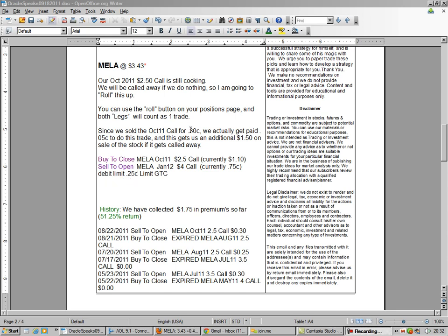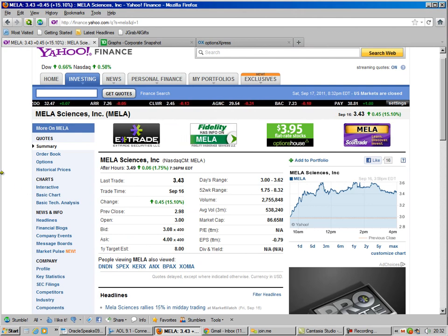But since we already got paid $0.30, we make a nickel. But we're not doing this to make the nickel. We're doing this to make the $1.50 per share on the stock. So the 100 shares of the stock, that's a lot of money.